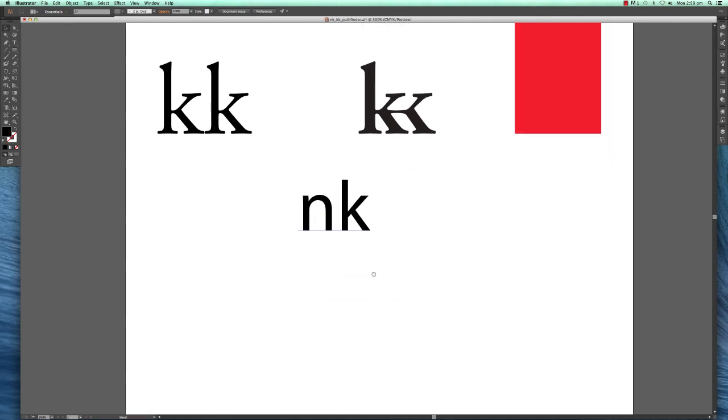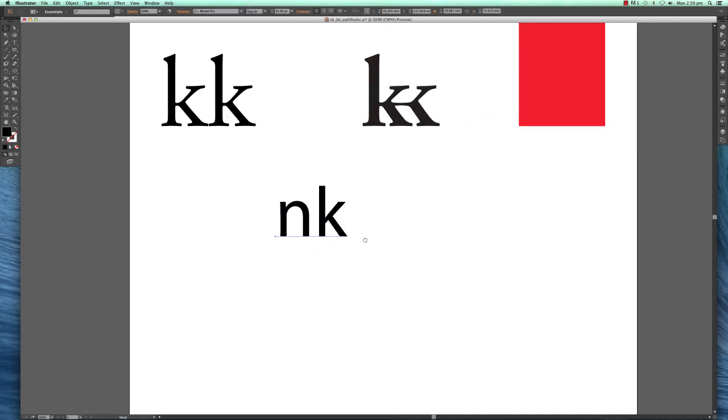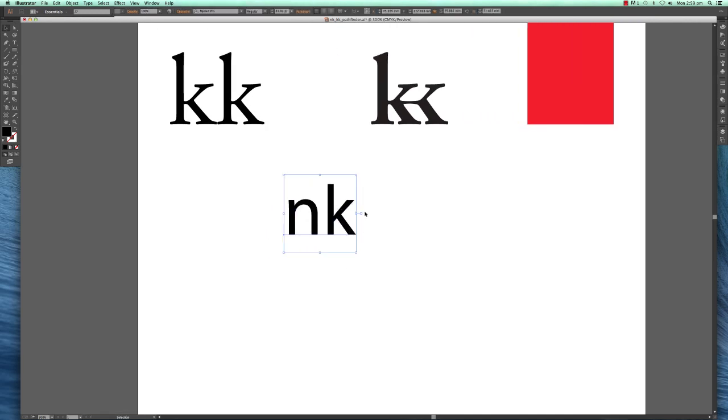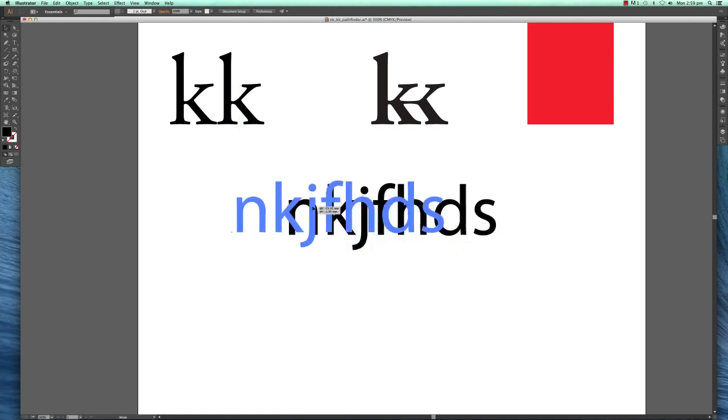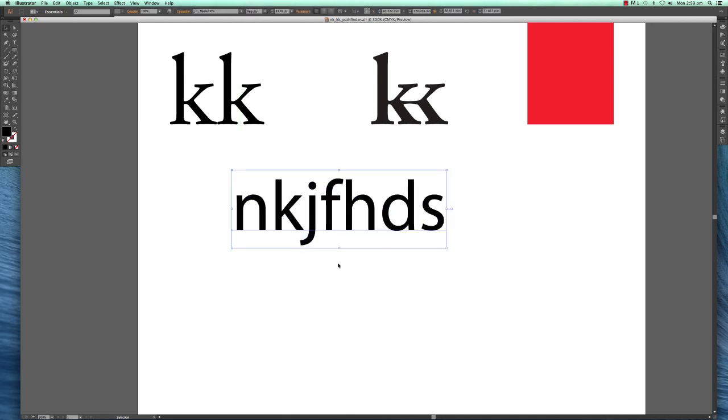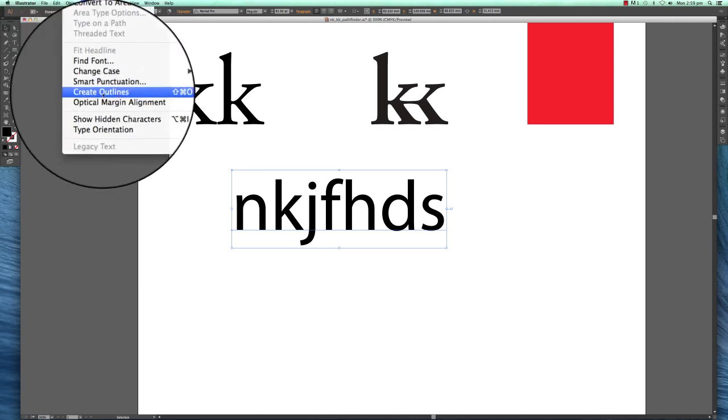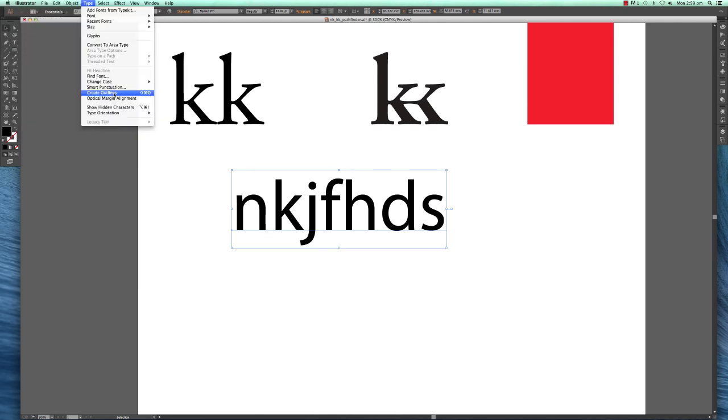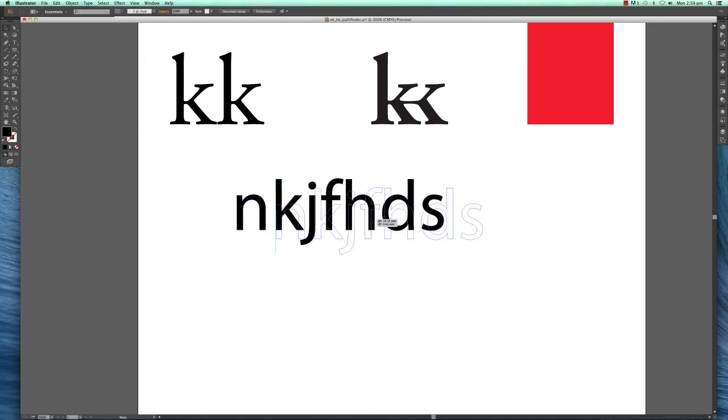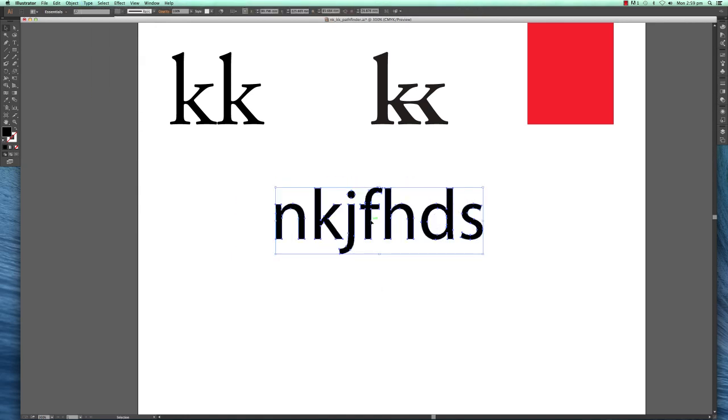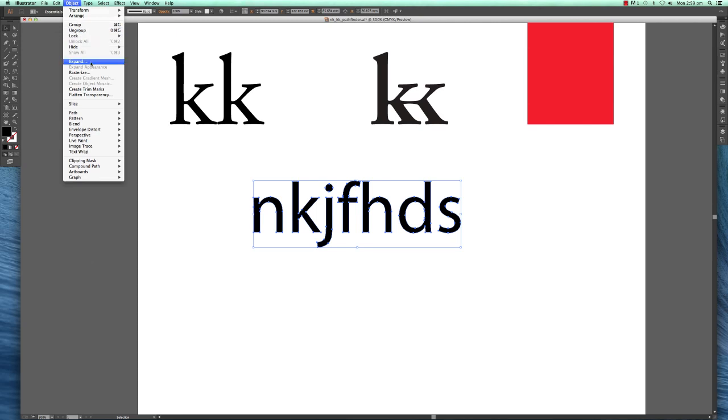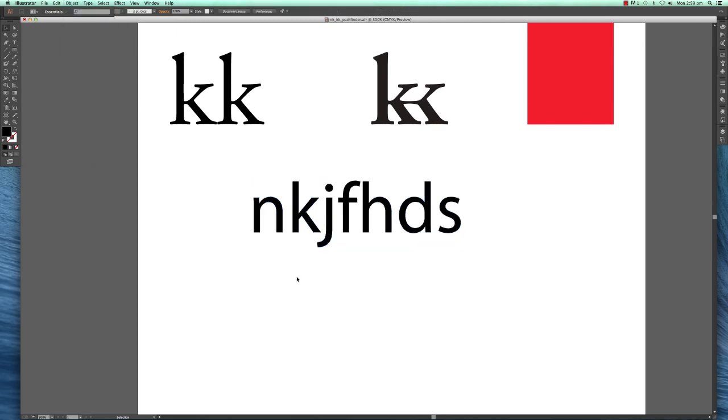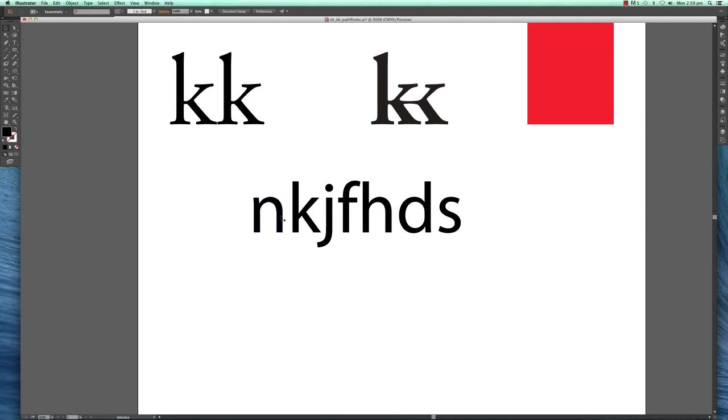The very first thing is I have two letter forms, an N and a K. You see once I just type them in I can still modify that. We do that by highlighting it and going to Type, and down at the bottom is Create Outlines. Once you create outlines, these shapes will be a grouped file which you have to ungroup by going to Object, Ungroup.